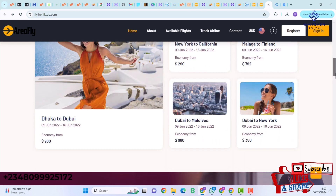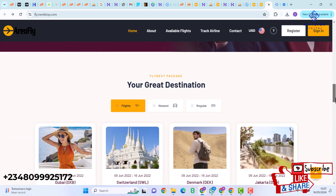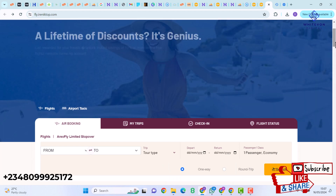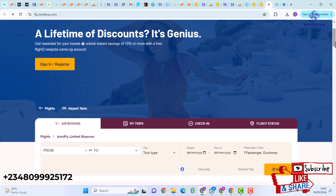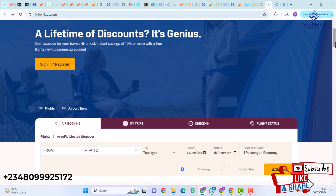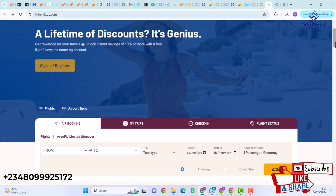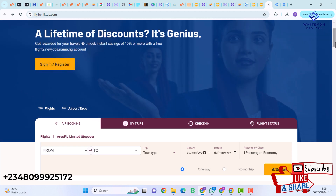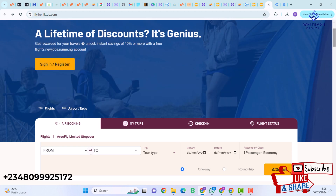I've shown you step-by-step how to design a flight booking or reservation website. To get the script used in this video, check the video description for a contact link and WhatsApp link where you can reach out and request the scripts. Our customer support will guide you on the next steps. If you enjoyed this video, subscribe, like, and share. See you in the next video — bye for now!